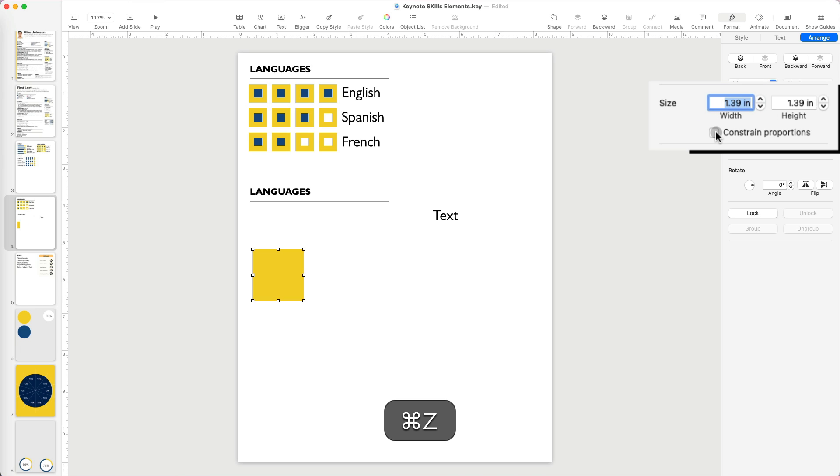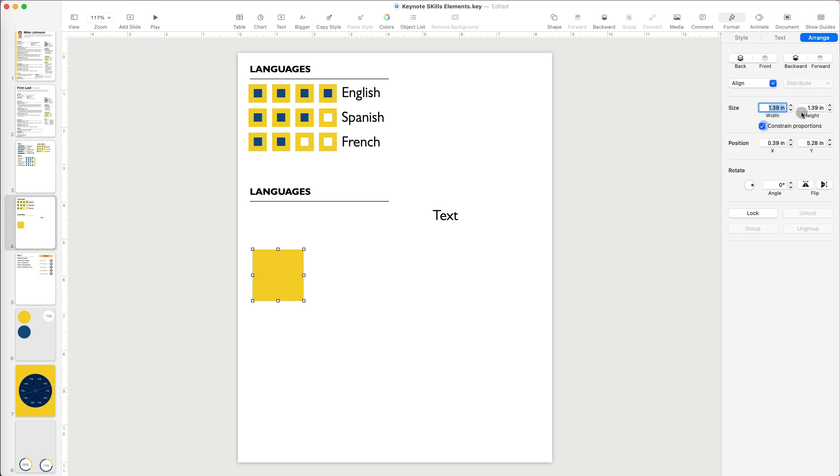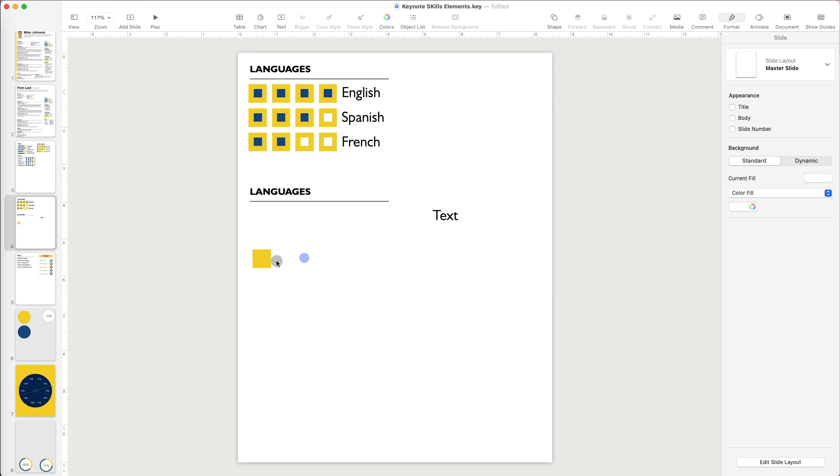So, let's undo. In order to keep the square while resizing, I have to check the constrained proportions. I want a small square, so I will make this one half an inch by half an inch.